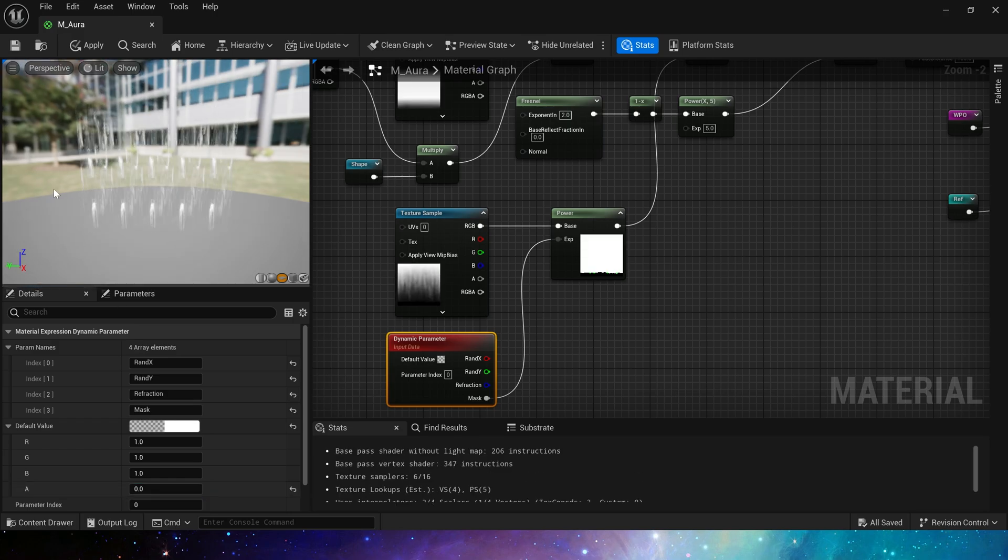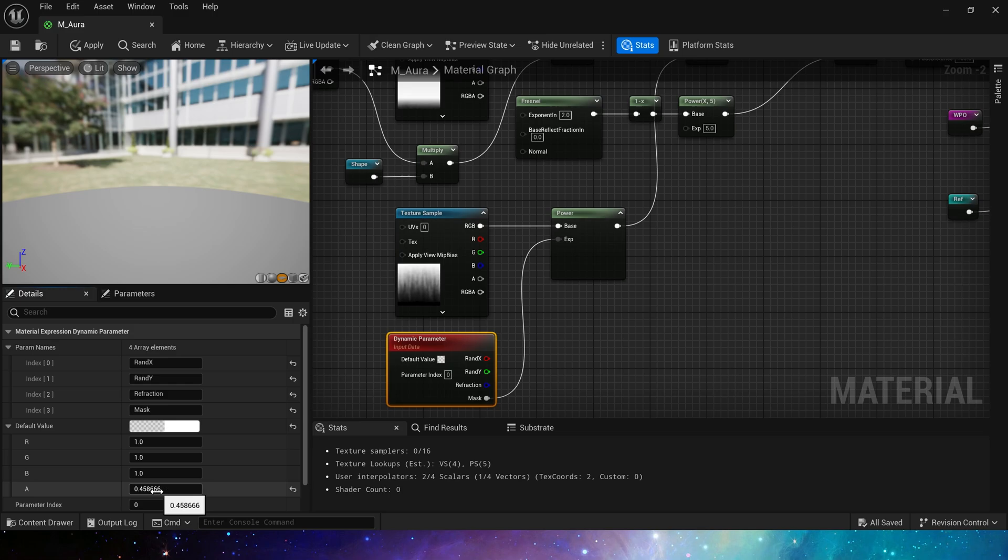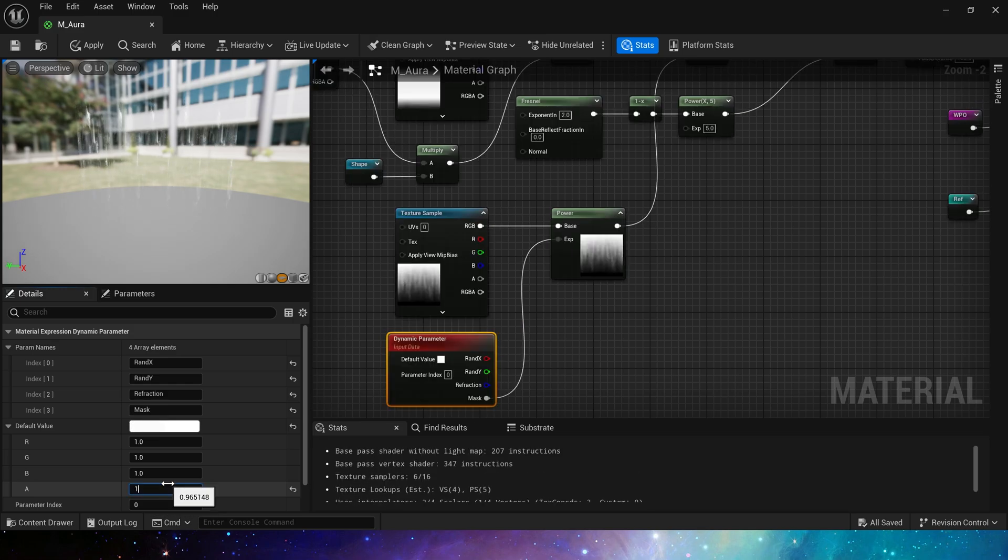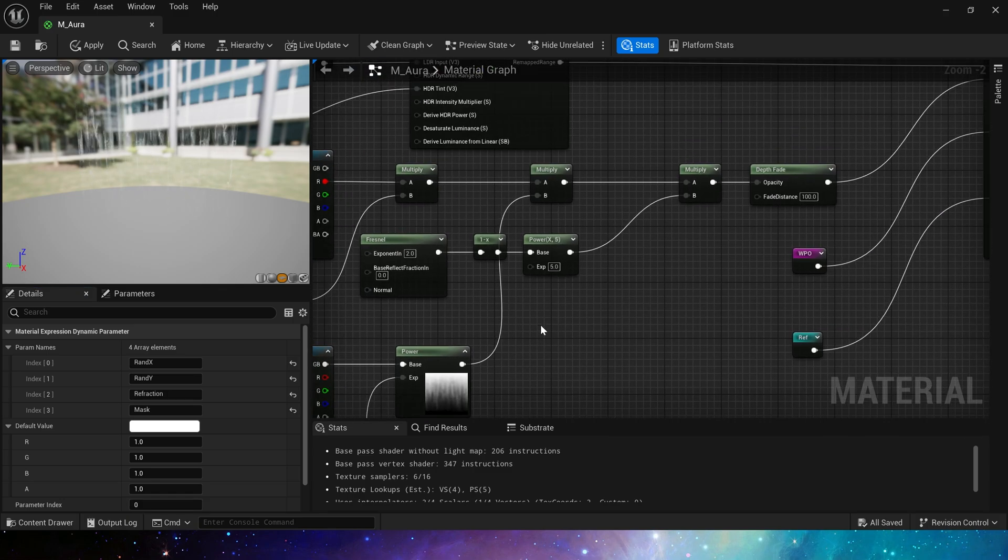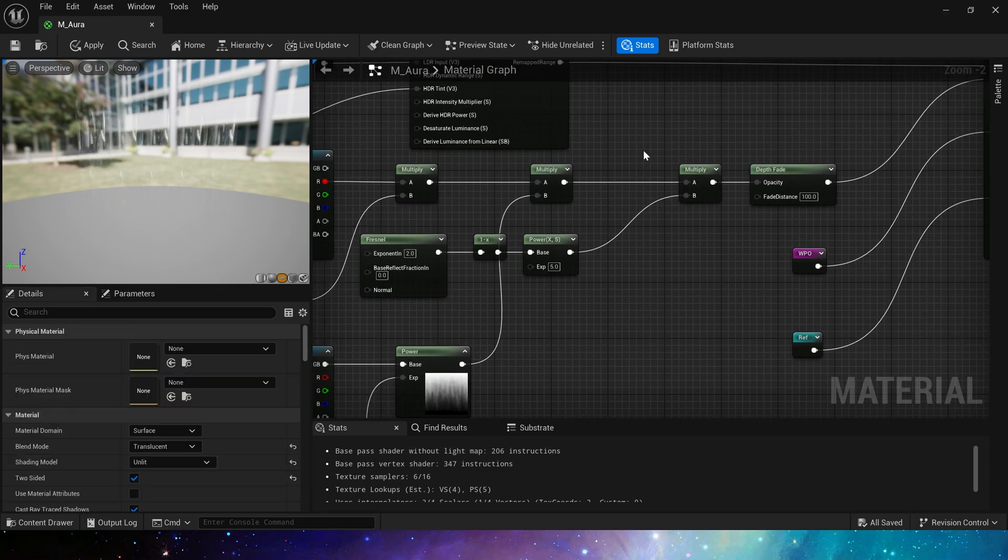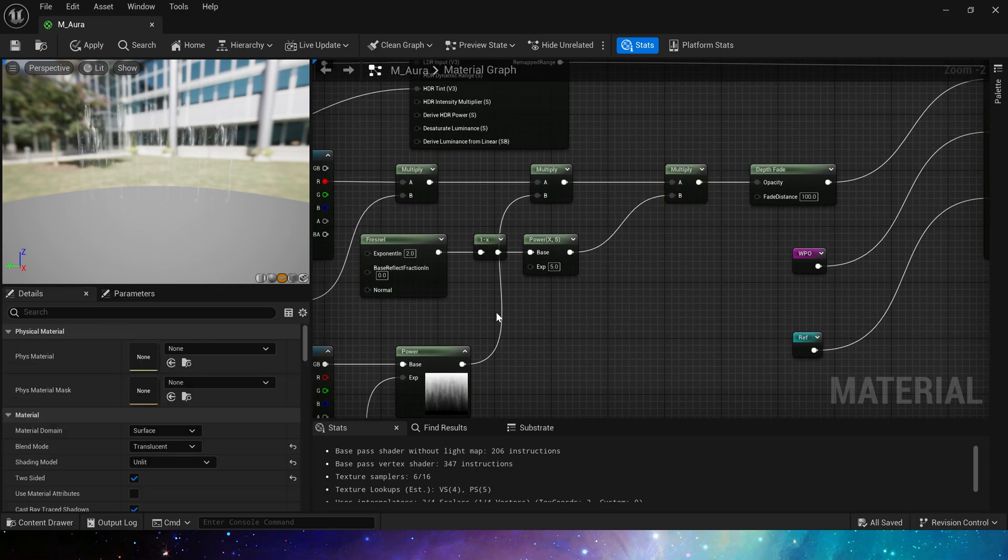This texture uses dynamic material parameters to control the texture display range of the entire material. When this value is zero, the complete material is displayed. When the value slowly increases, the displayed area will decrease, just like power, creating a feeling of aura flow.